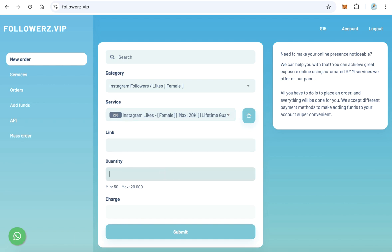Finally, click submit. Of course, to submit this order you need some balance. When you open an account, your balance will be zero, so you need to add funds.